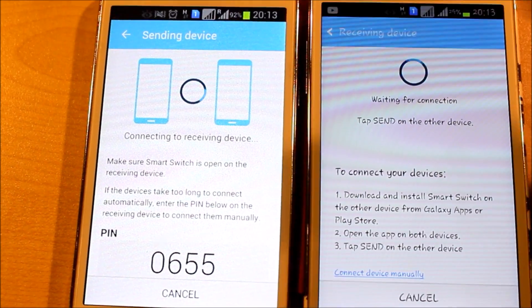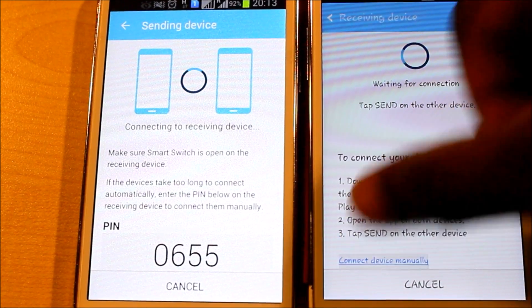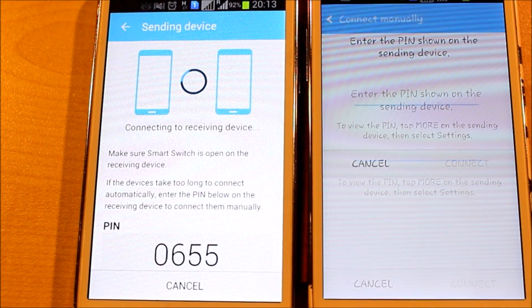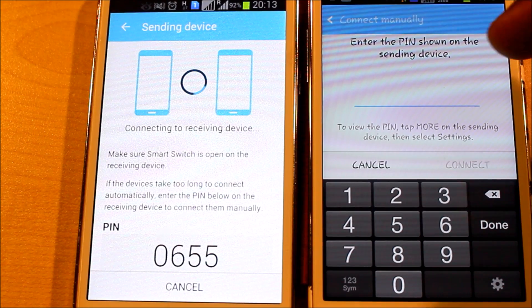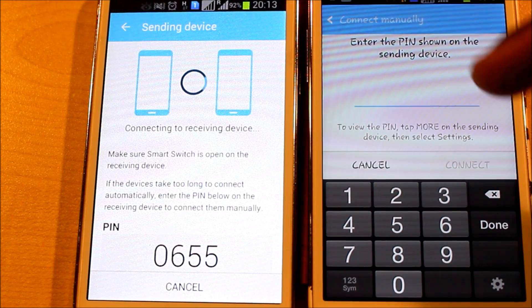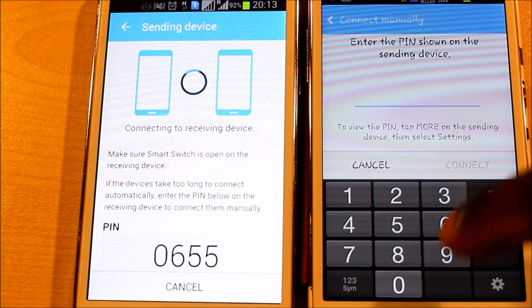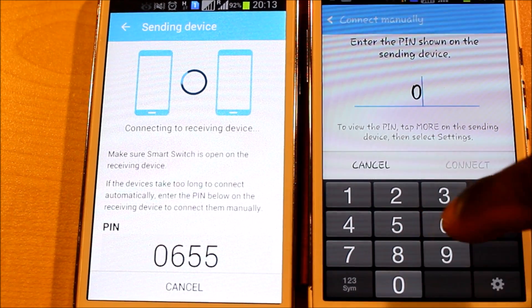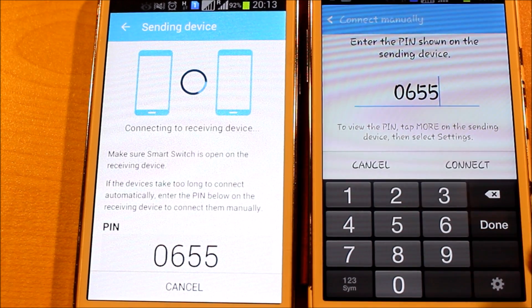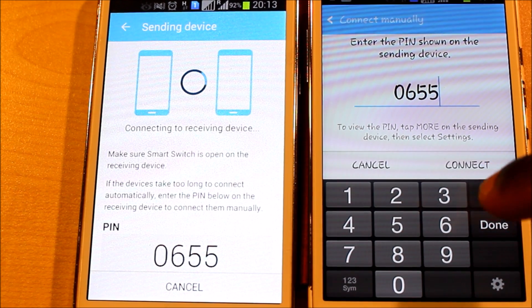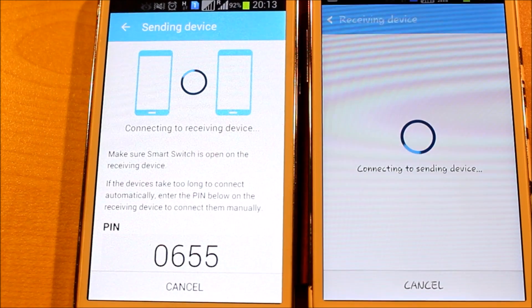Click on Connect Device and it will ask you to enter the PIN shown on the sending device. The PIN is 0-6-5-5, and then click on Connect.